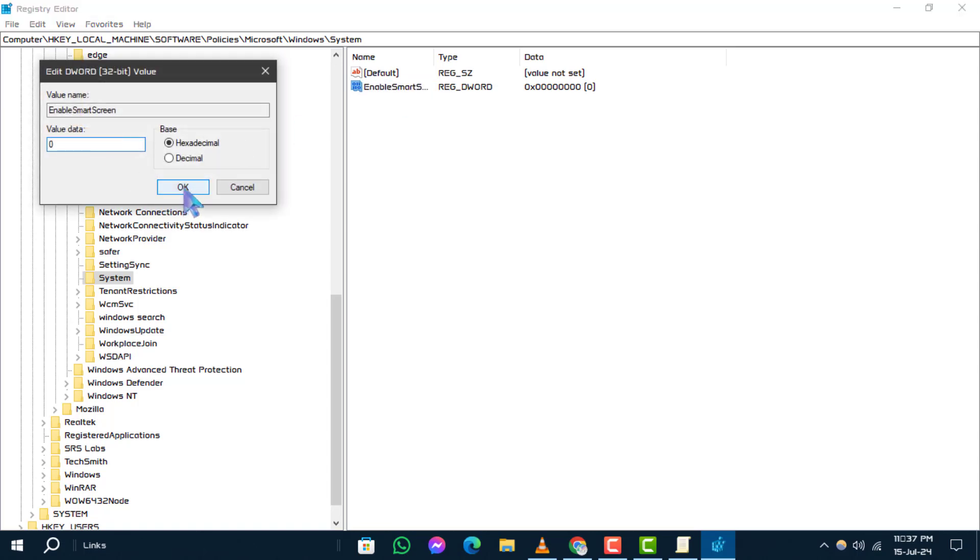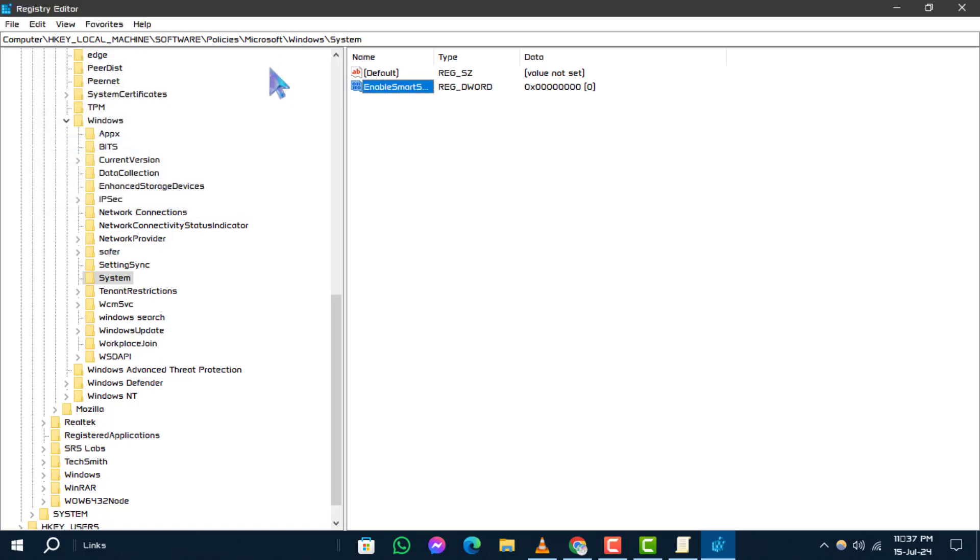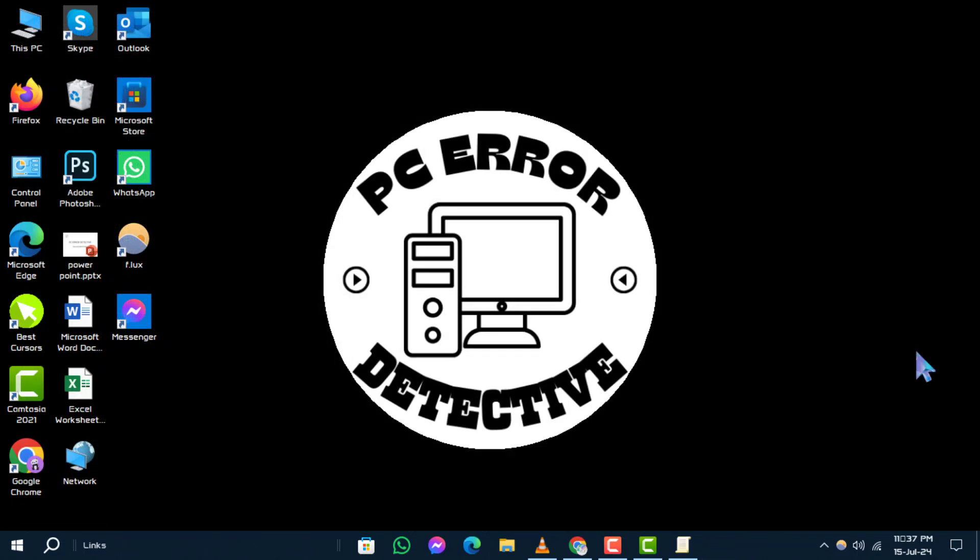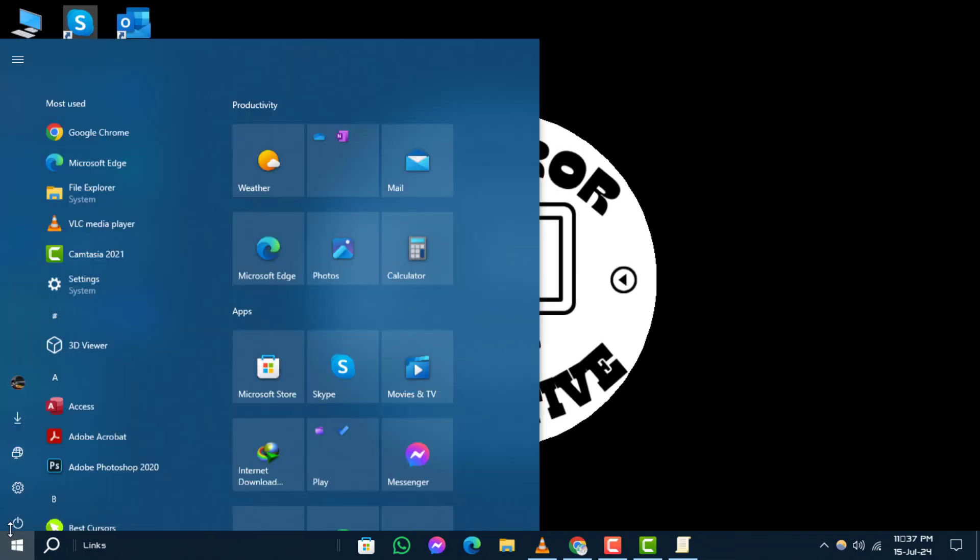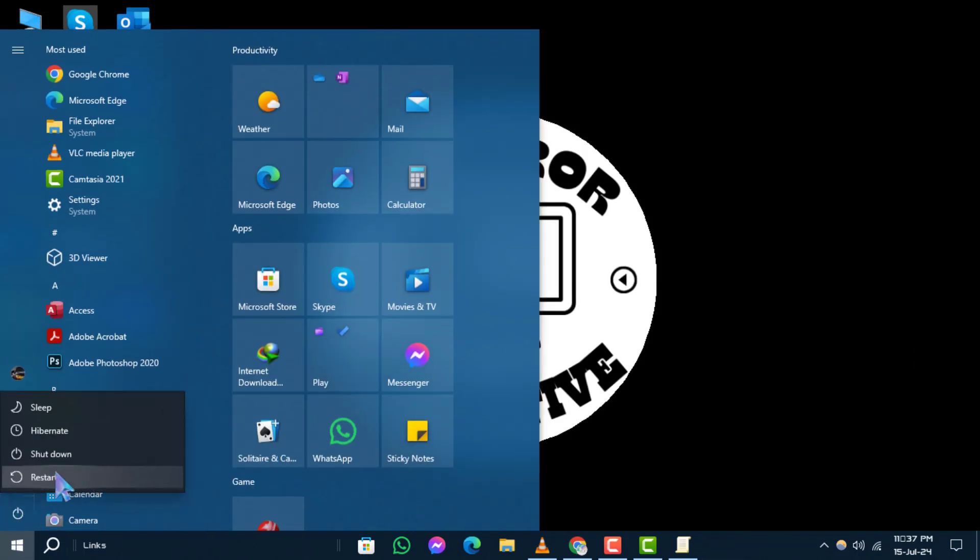Double-click on it and set the value to 0 to disable it. Step 4. Once done, close the Registry Editor and restart your computer to apply the changes.